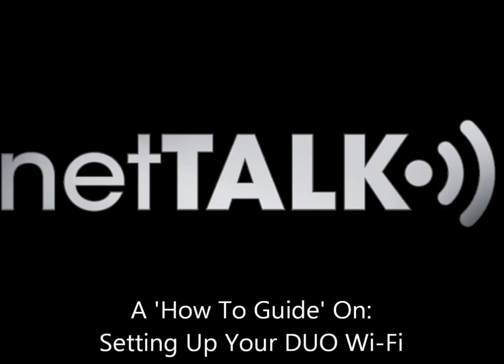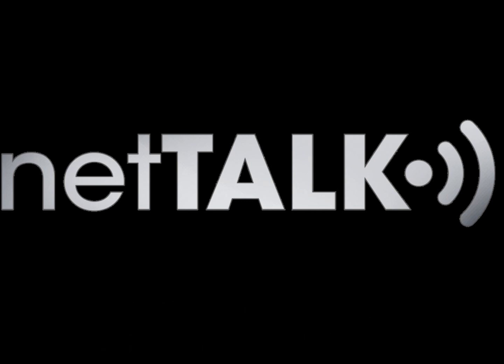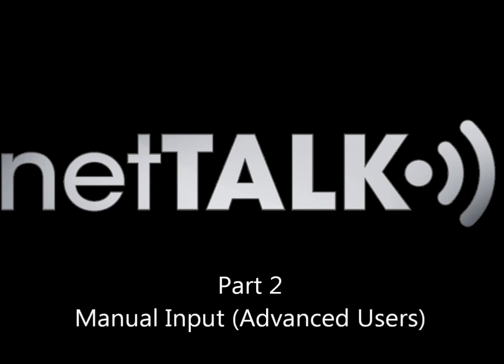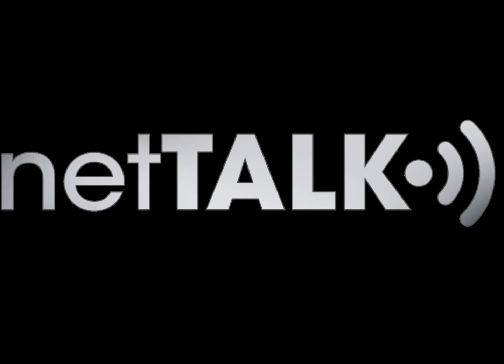Welcome to another segment on how to use NetTalk. Today I will show you how to manually set up your NetTalk Dual Wi-Fi using two methods.